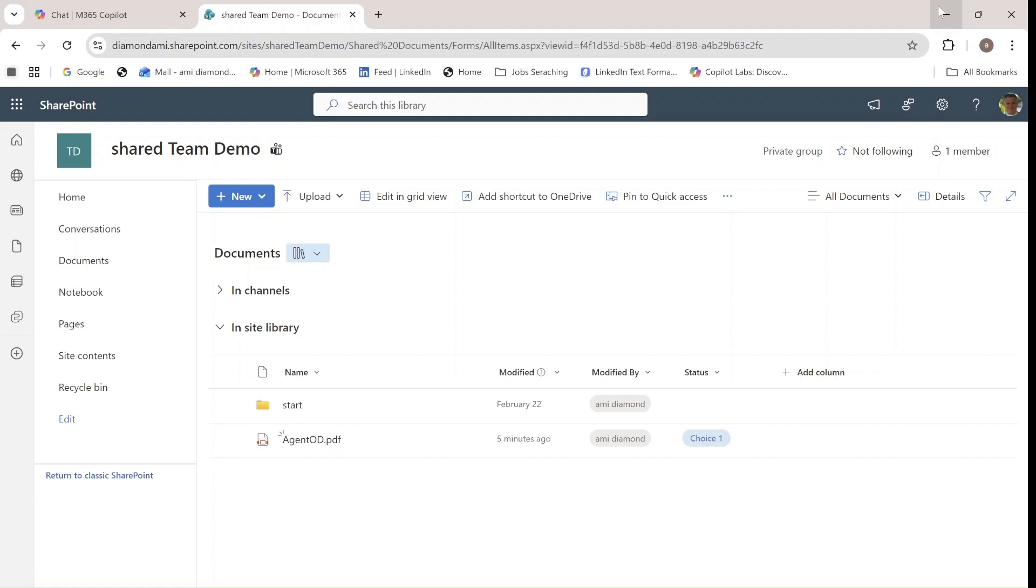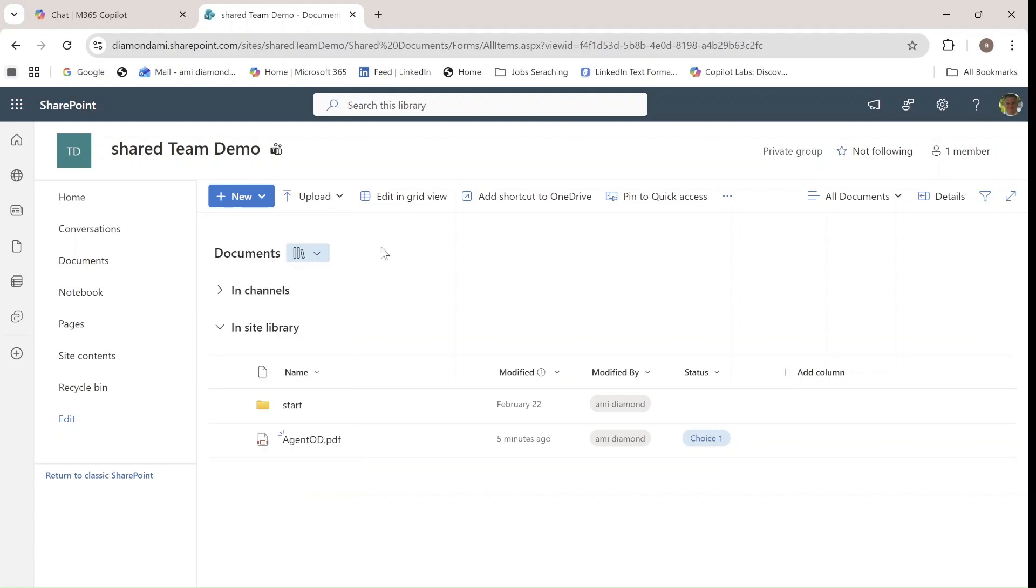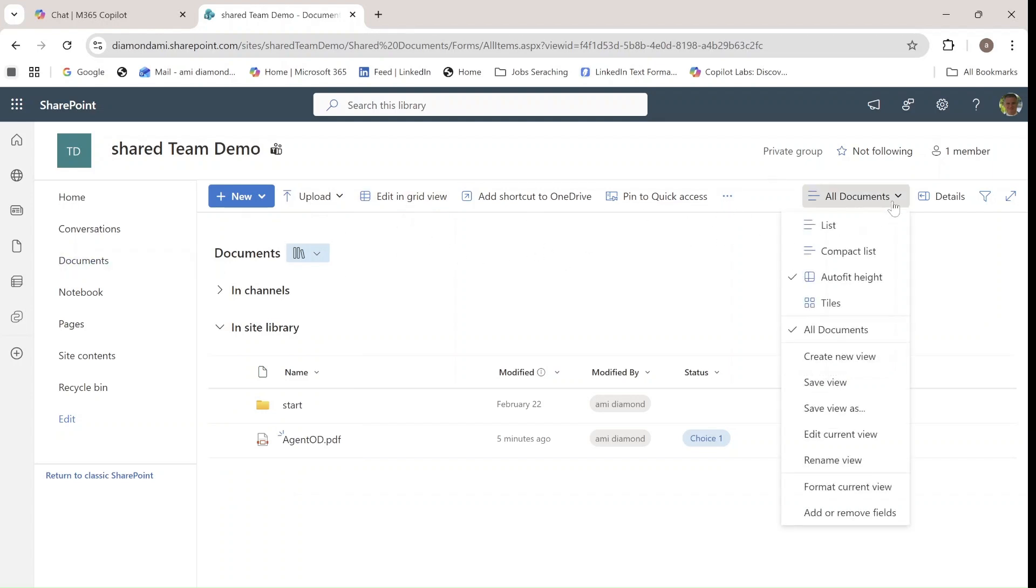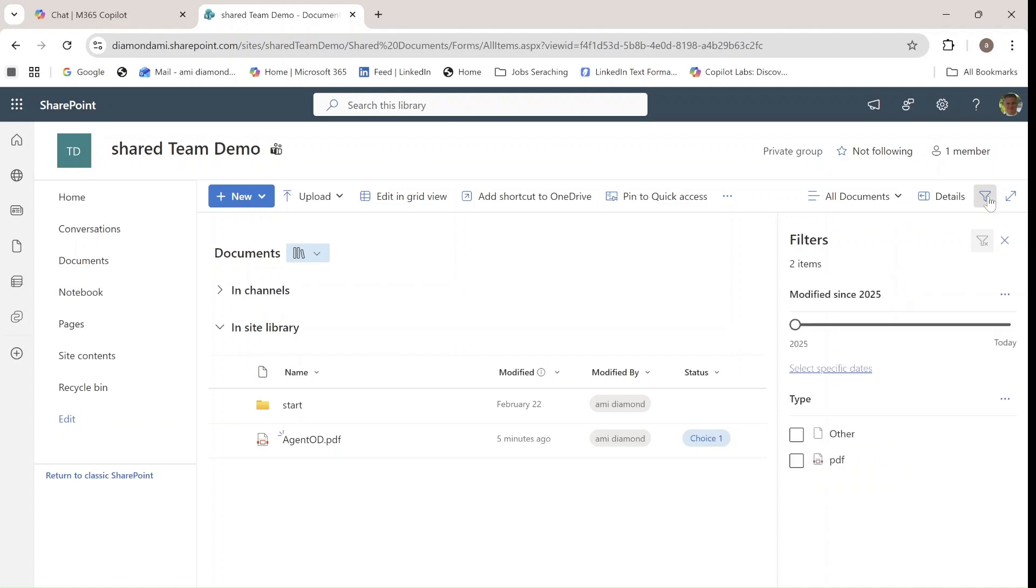So this is how we have seen it for a couple of years. As you can see, we have the new button, we could create folders, create documents directly here, we could add a template, we could upload here, edit in grid view, we had this menu, and if we wanted to create views, we would do this from this menu. Now if we wanted to filter, we would use this filter icon.